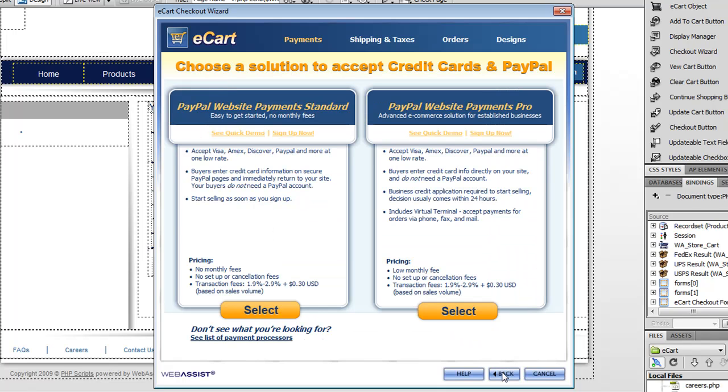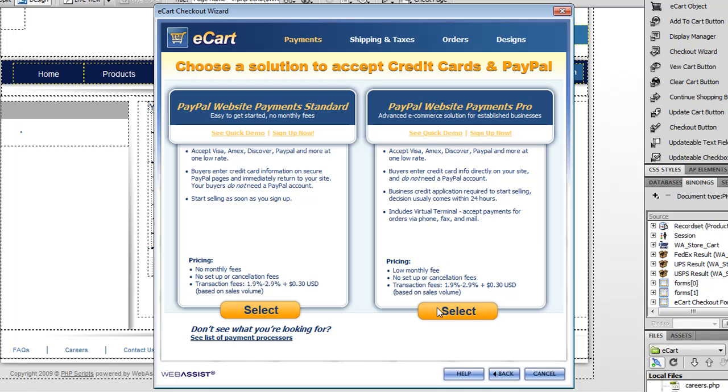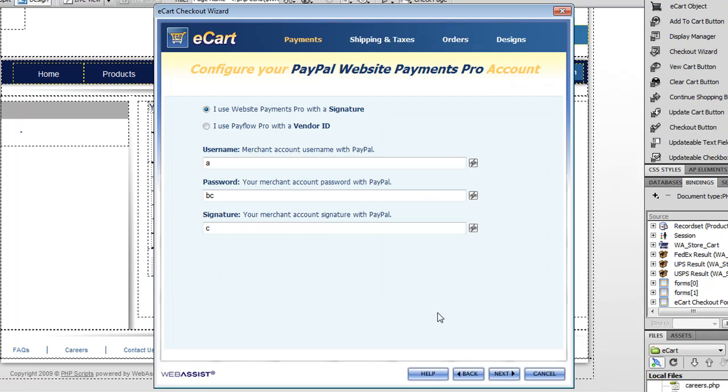So the next screen, since I chose credit cards and PayPal, I can decide what type of PayPal payments do I want. And it gives you quite a lot of good information about the different choices. If you want more information, you can go see a quick demo or you can actually sign up if you don't have an account yet. I'm going to select PayPal Website Payments Pro. The next screen walks me through entering my credentials, which I can get from PayPal.